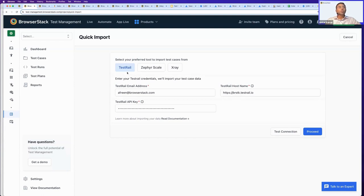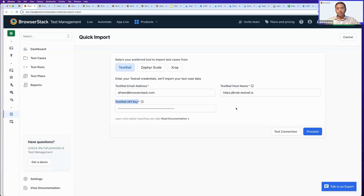I'll quickly show you how to import data from TestRail. All I have to do is fill in my TestRail email address, TestRail host name, and TestRail API key. I have these data points pre-filled for this demo, so I can just test the connection to see if it's working fine.